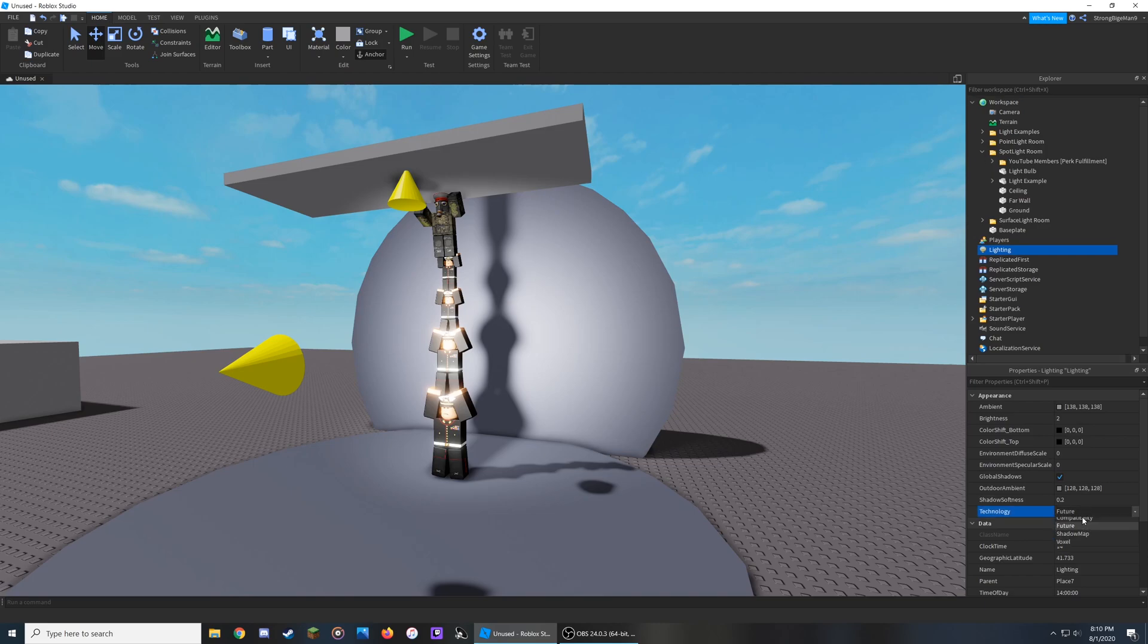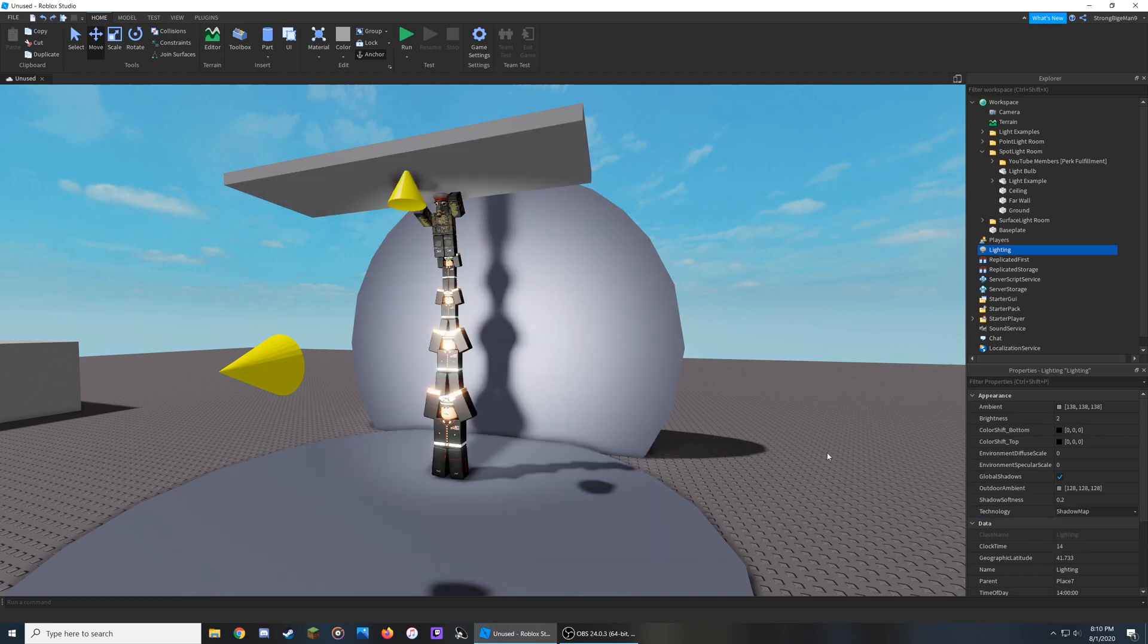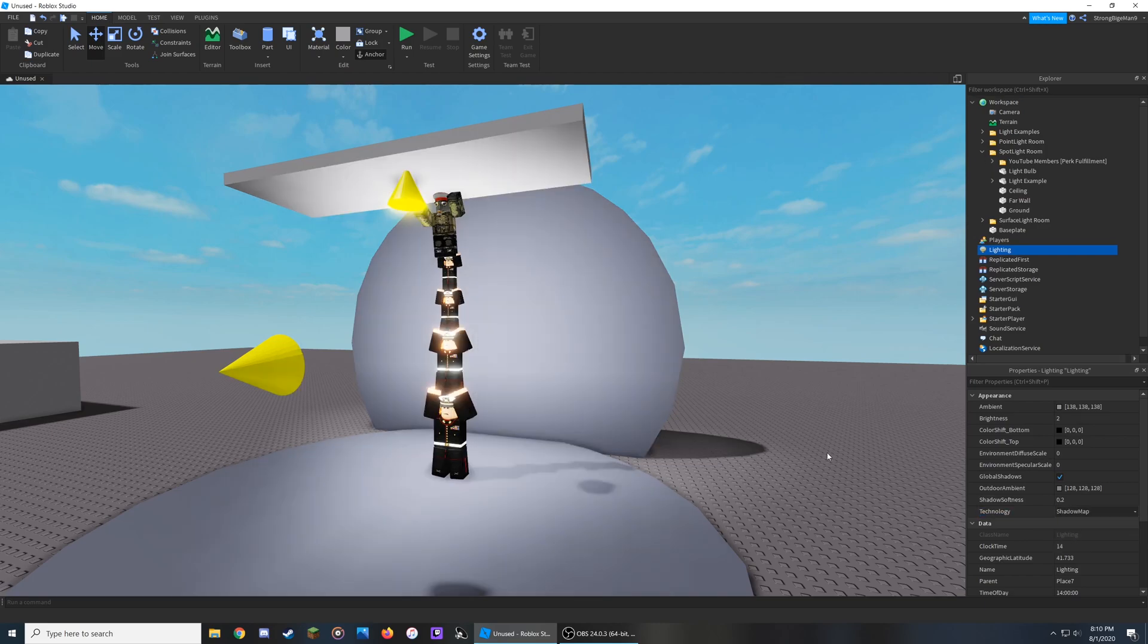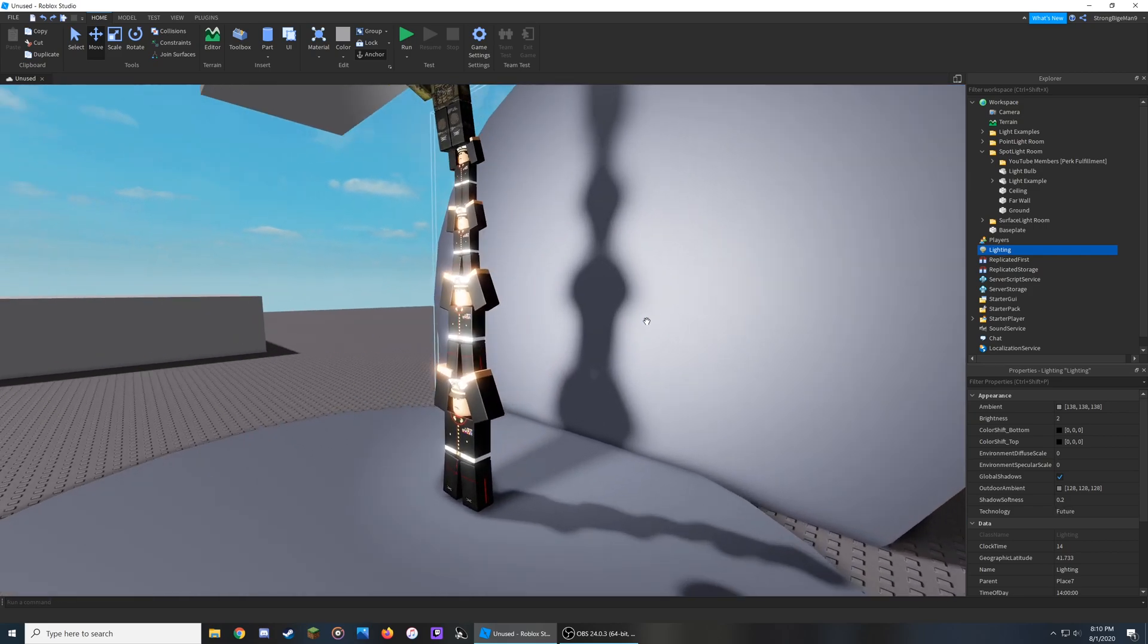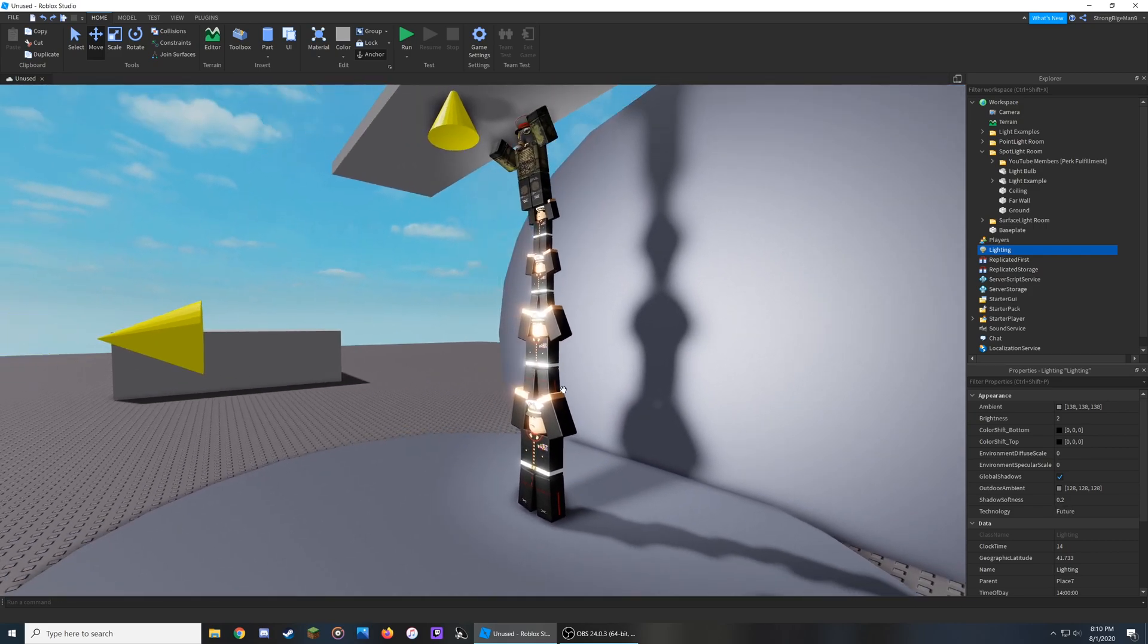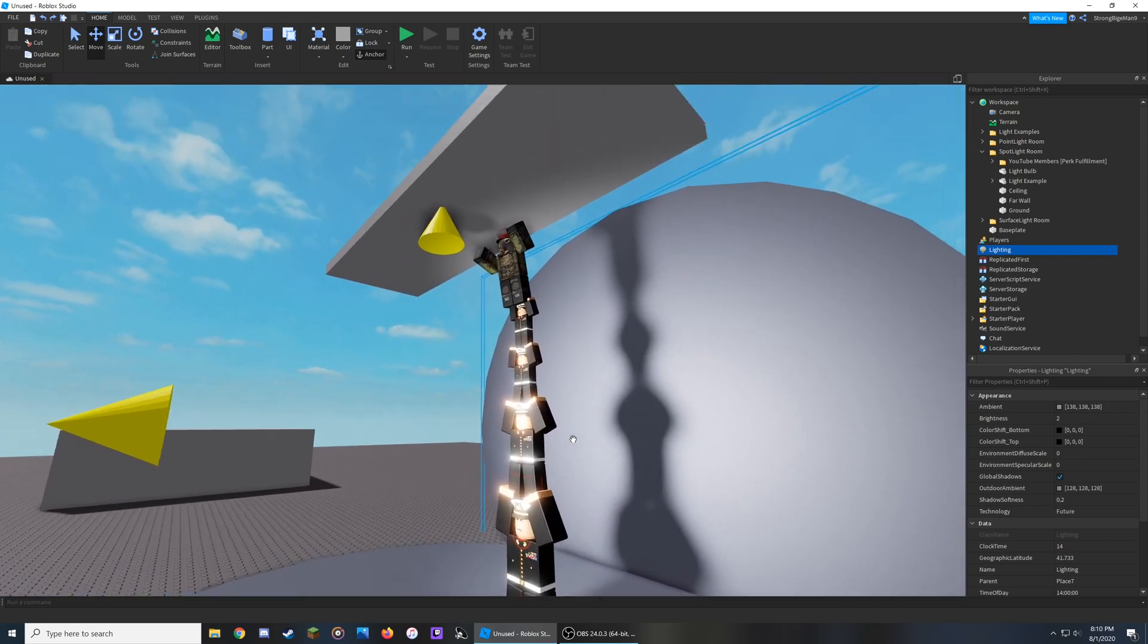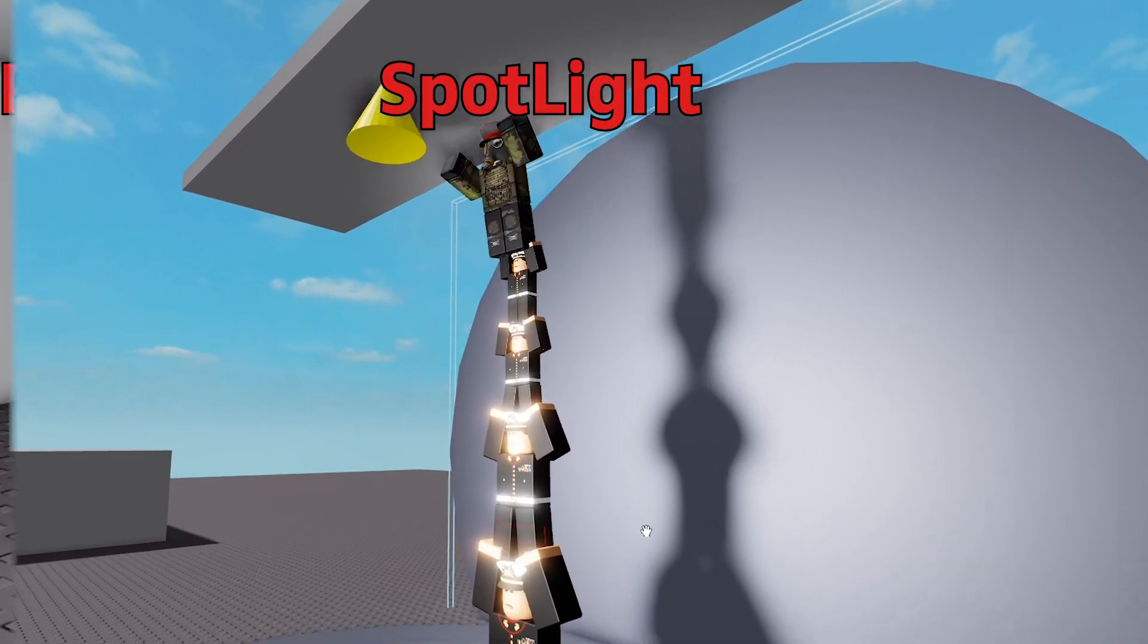So if I compare it over here to Shadow Map, and this is Future, Shadow Map, this is Future, it is much more refined as shown through the shadows of some of my YouTube members trying to change out a lightbulb.